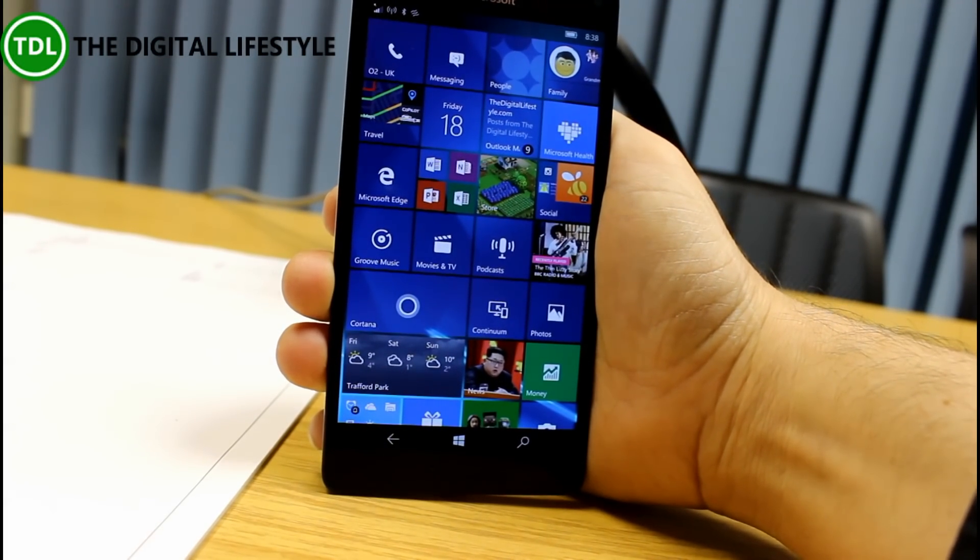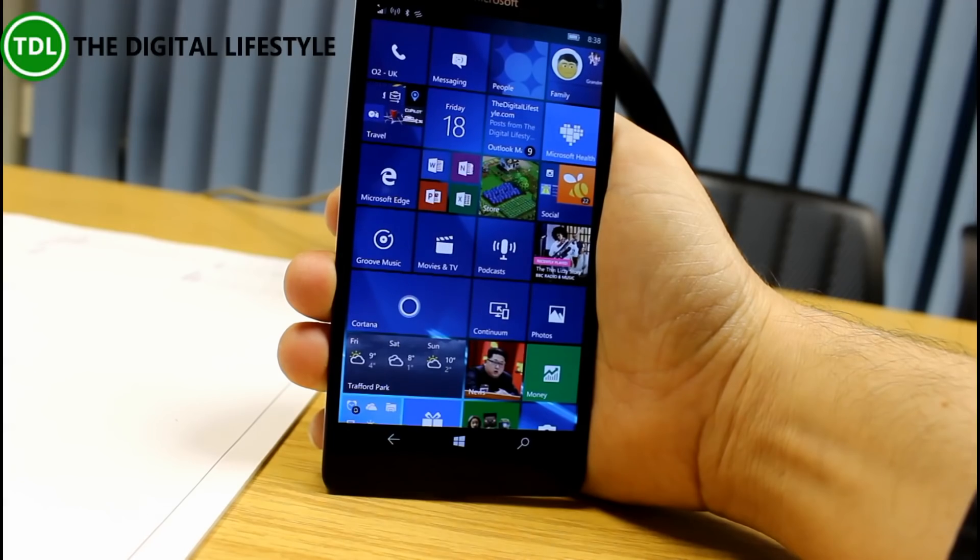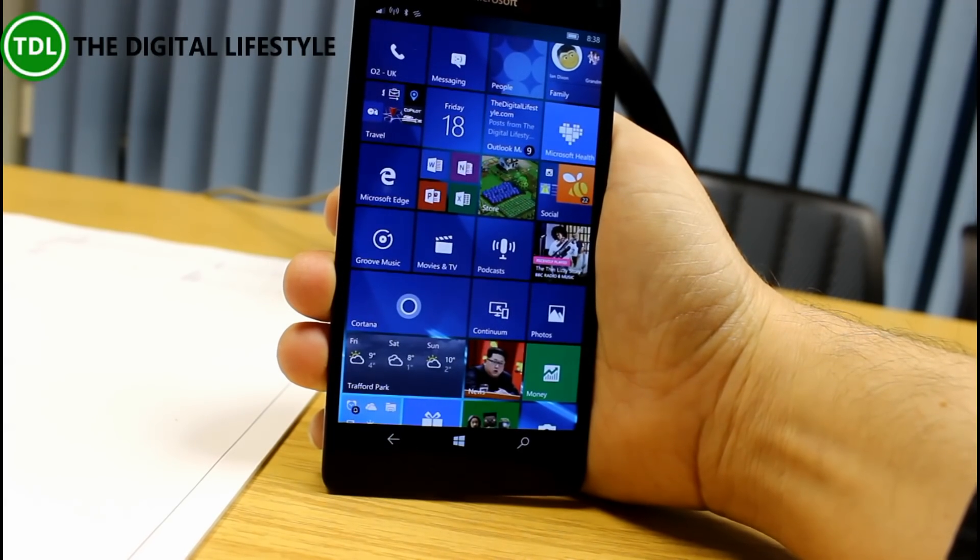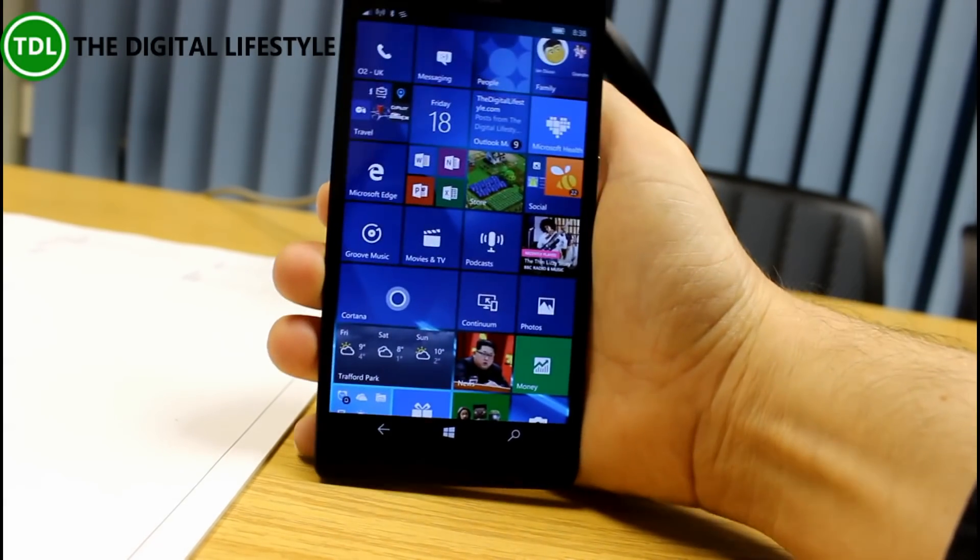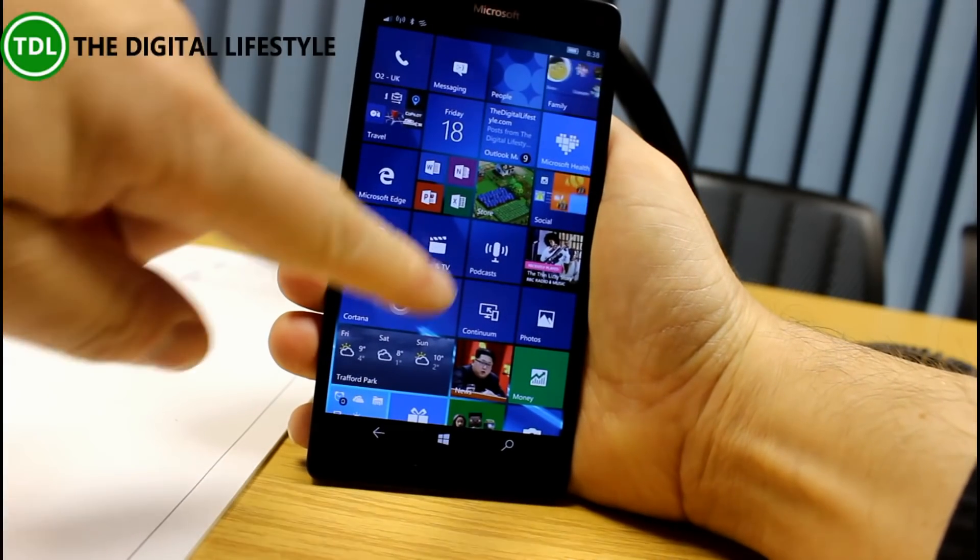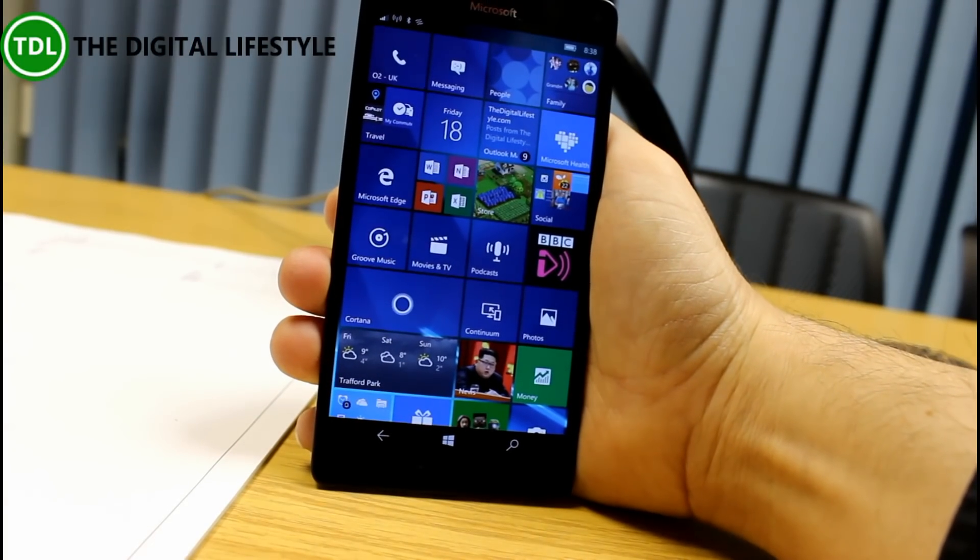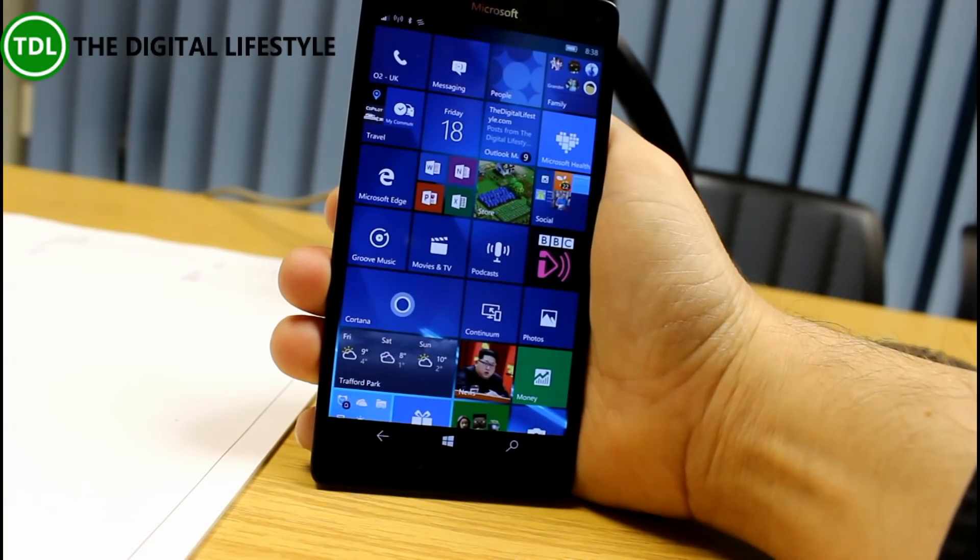So now that Windows 10 Mobile is rolling out to Windows Phone 8.1 devices, that's getting the Threshold 2 build, the standard release build.